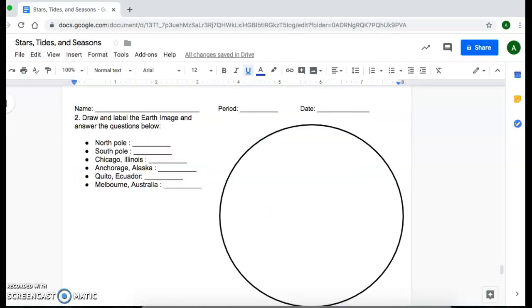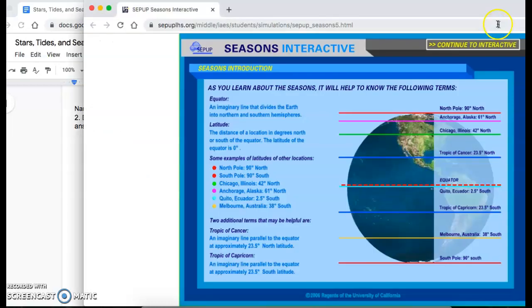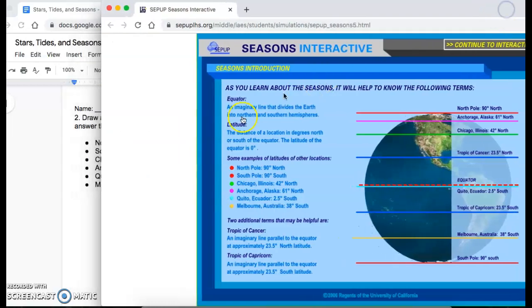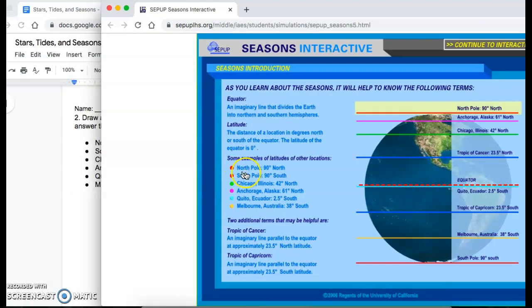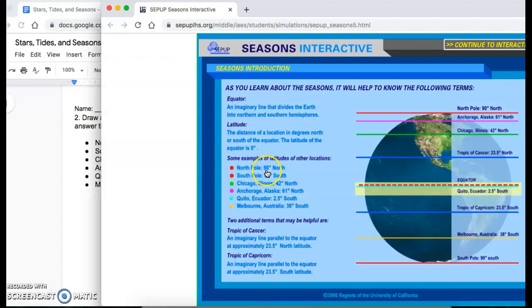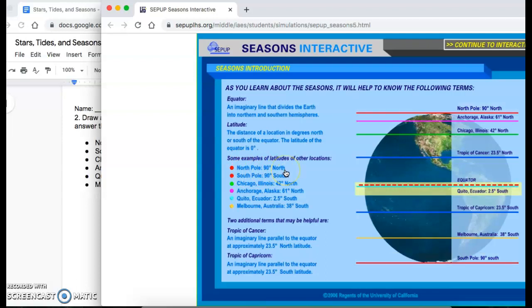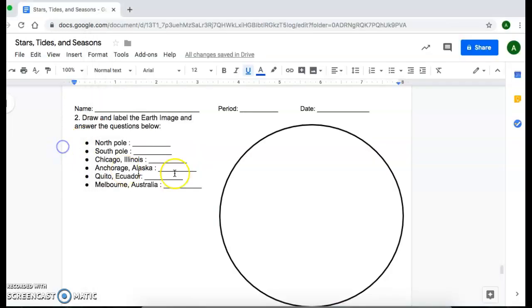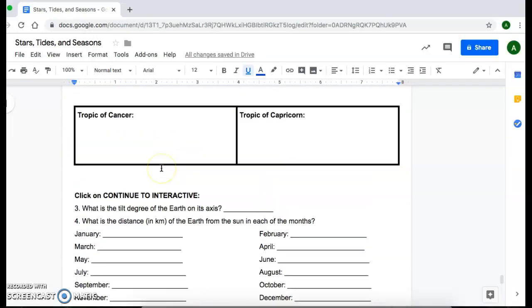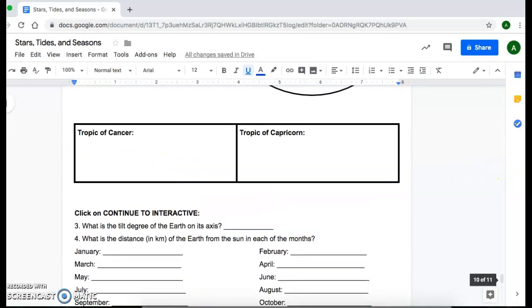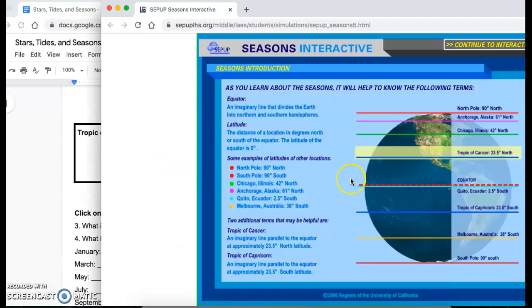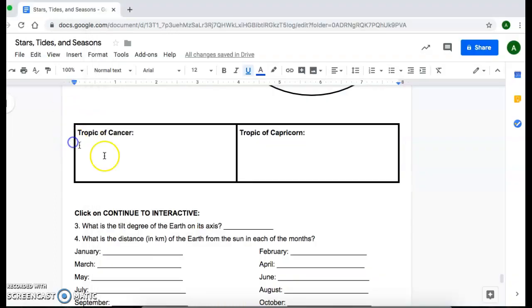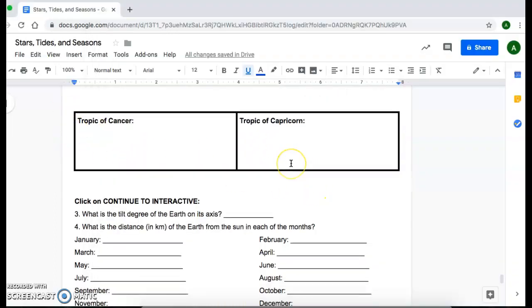Then you're going to go ahead and actually write in the latitude values for these areas here. And looking at your simulation, you have the North Pole and then the latitude location and that it's part of the Northern Hemisphere. So make sure you label all of these in this section here. And then two more vocabulary words to define are the Tropic of Cancer and the Tropic of Capricorn.